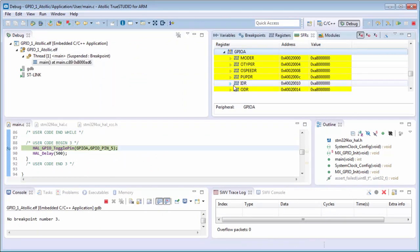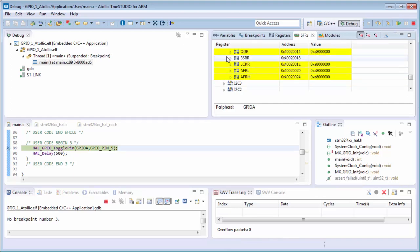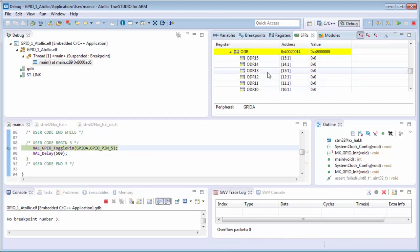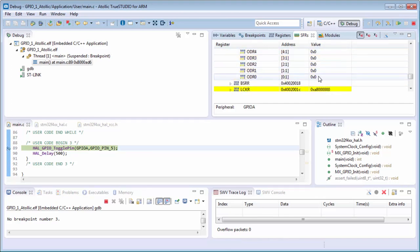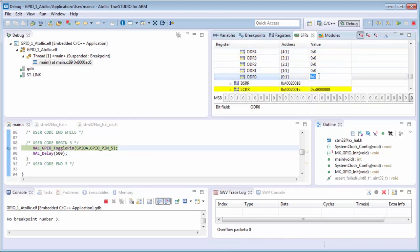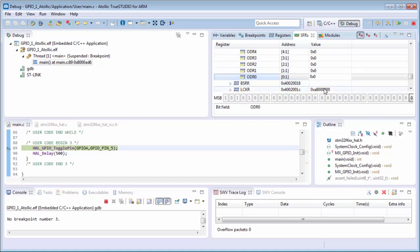We go to the registers, the output data register. Now I will try to change the output data register and you can see it's not possible because the clocks are disabled.